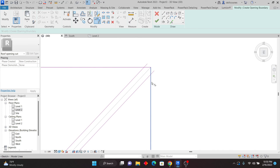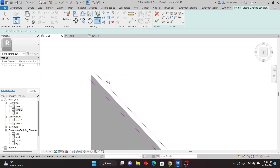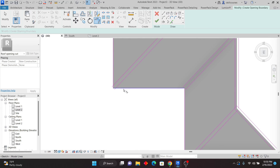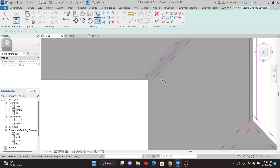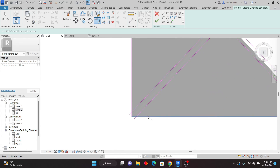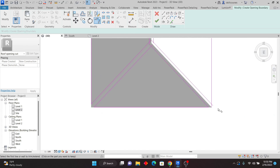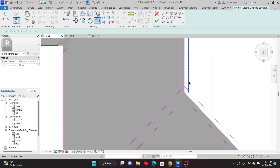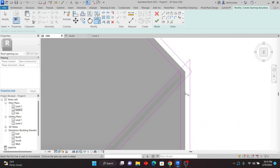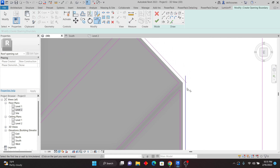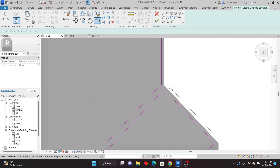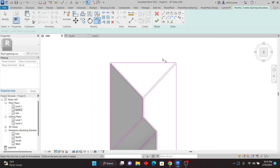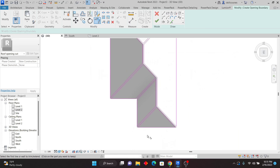Now I'll use TR (Trim) on the keyboard to trim the corners. Pick that line and that line — just trimming the corners. I'll go through and trim all the intersections, making sure it forms a complete closed loop. Don't leave any line open, otherwise it will give you an error. I'm picking edges line by line in the Trim command, and now I'm done with all the lines.